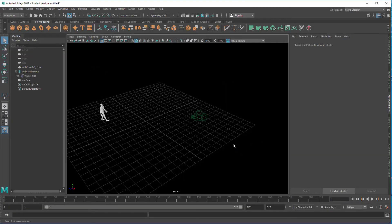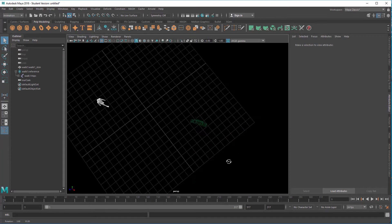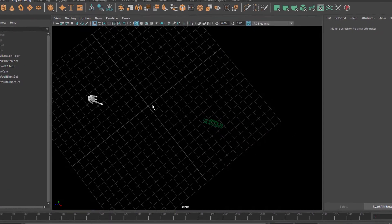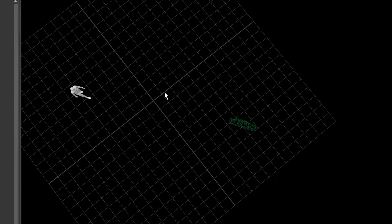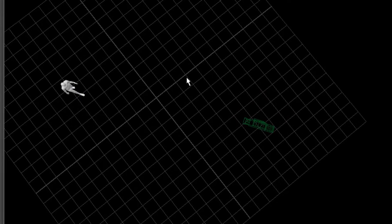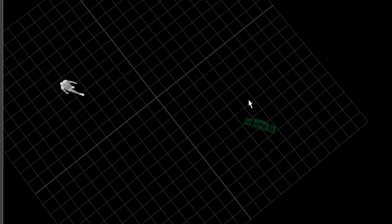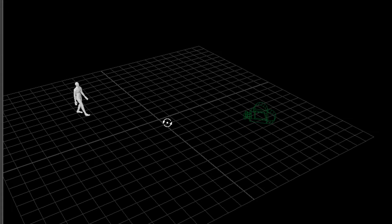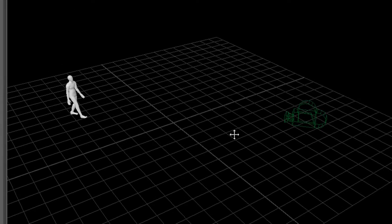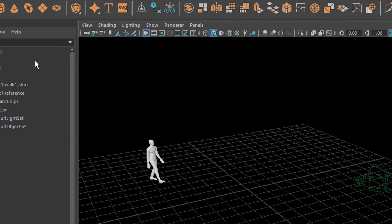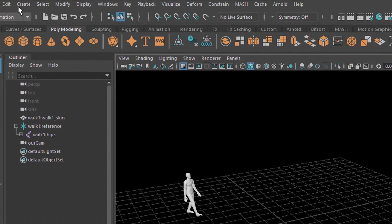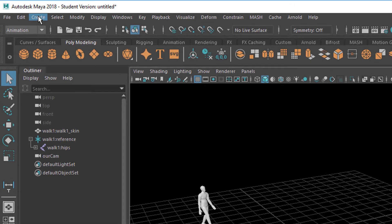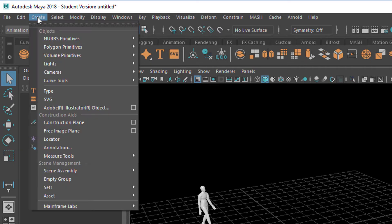Now how do we measure the distance between the two of them? Since this is one meter, two meters, three, four, five, the camera and the character is currently maybe 15 meters away. Well, how do we measure this exactly? Using one of the measure tools in Maya. It's been in Maya since version one I guess.